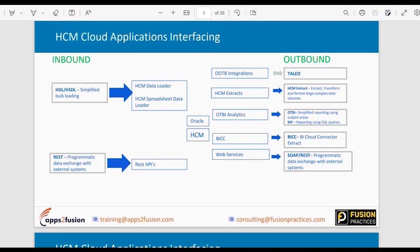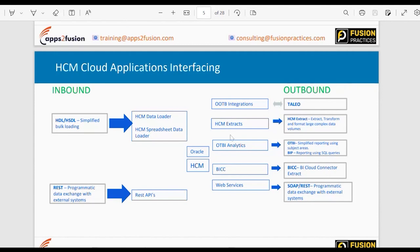Now we'll talk about HCM Cloud interfacing. For Oracle HCM, on the inbound side we have HDL and HSDL. HSDL is the Spreadsheet Data Loader — you can put data into an Excel format and upload it, but behind the scenes it uses HCM Data Loader. We also have REST APIs, which can be used to upload data into Oracle HCM.